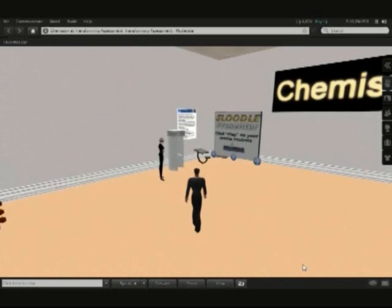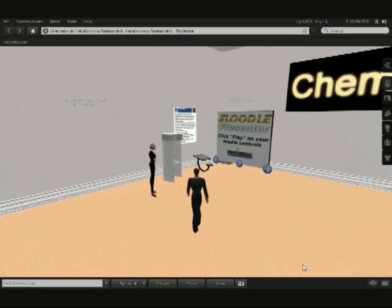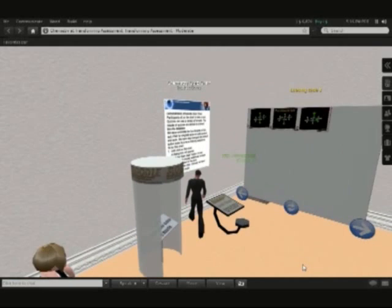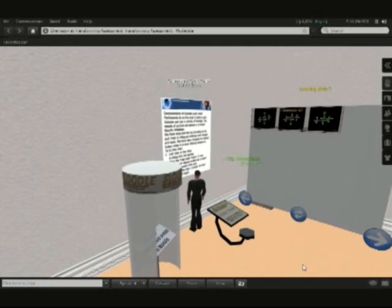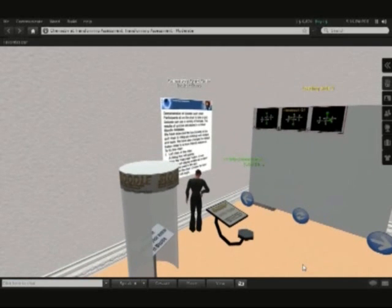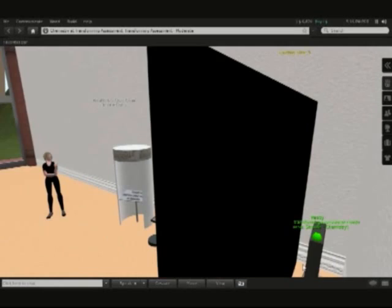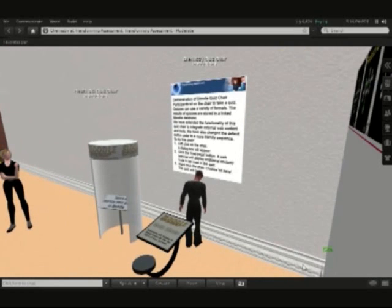As we head over to the quiz chair we can see that there are some instructions for us on the wall. As you go around our island make sure you have a look at the instructions that we've left at different places. These will help you to be able to use the tools that we have available.